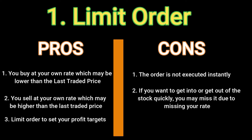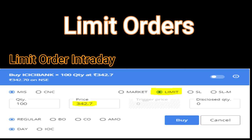How does it look in the Kite application of Zerodha? You can see MIS (intraday) LIMIT order. ICICI Bank is trading at 342.70. If you want to buy, you can place a lower price like 340 or 335 and wait — the moment it comes down to your price, the order will be executed. Similarly, if you want to sell, you bid for a higher price and it will be executed when the price reaches that level.